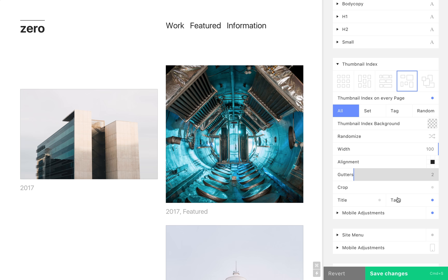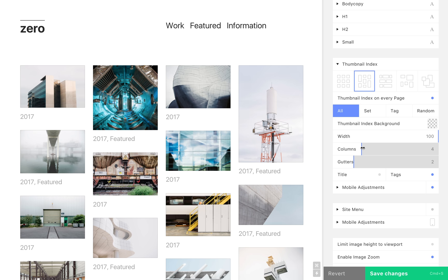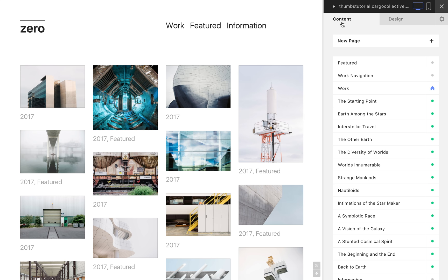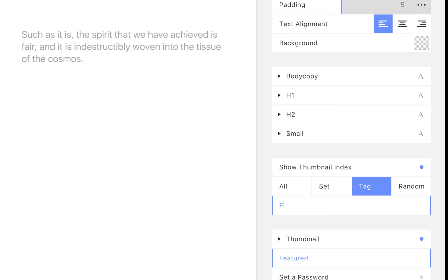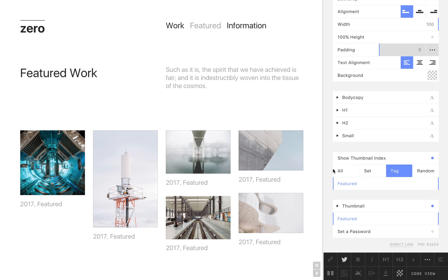We can set the thumbnail index to be visible on every page of our site, or only on specified pages. In this case, we want it to be visible only on the featured page. This is done in the page's design menu by enabling the thumbnail index here.